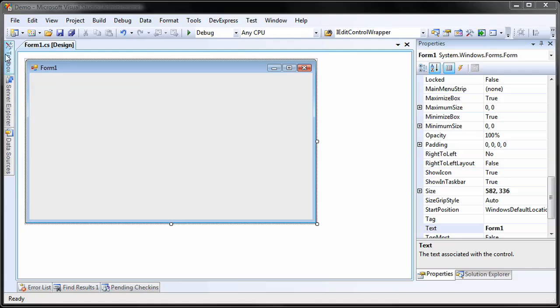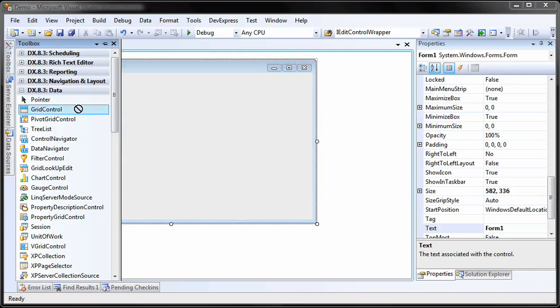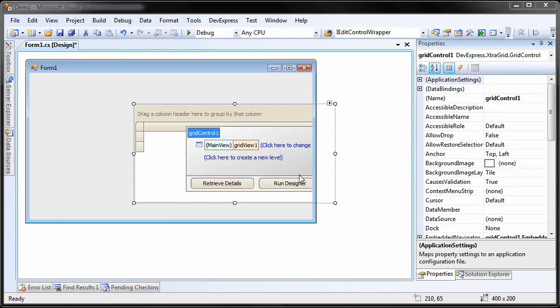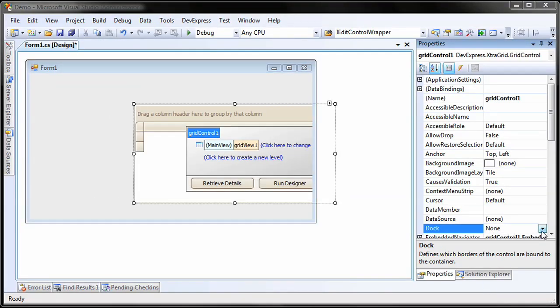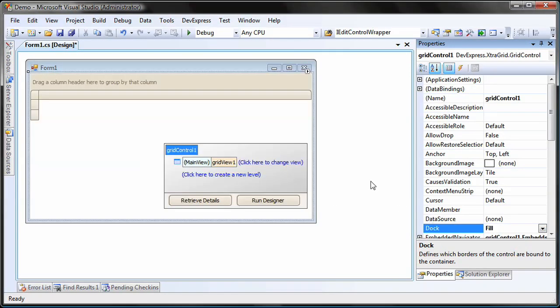I create a new WinForms application, drop an XtraGrid on the form, and dock it to its parent.